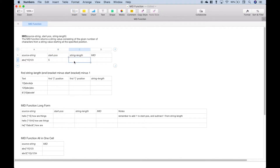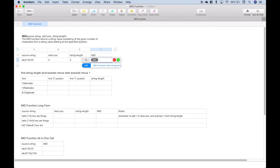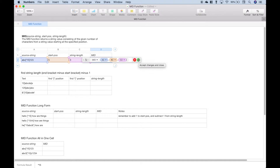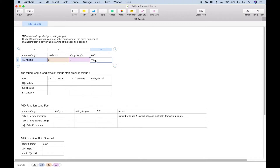In this example, everything's going to be the same, so the string length will be three — we just want to pull out the star, the one, and the five. Let's pull up our MID function. We'll put in our source string argument, start position, string length. When we hit the check mark, this should pull out or extract what's in between those square brackets, which will be star one five. We got what we expected, we're good to go on that.